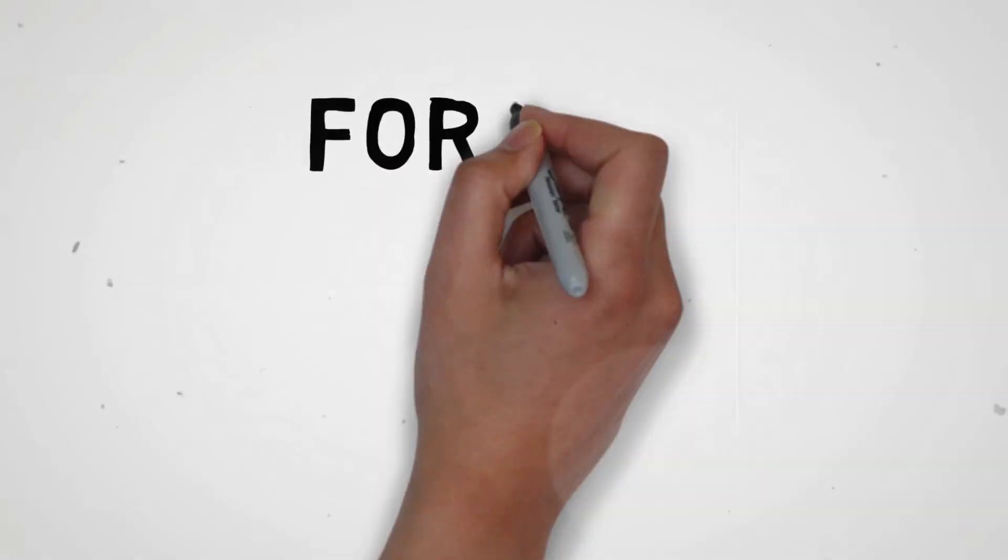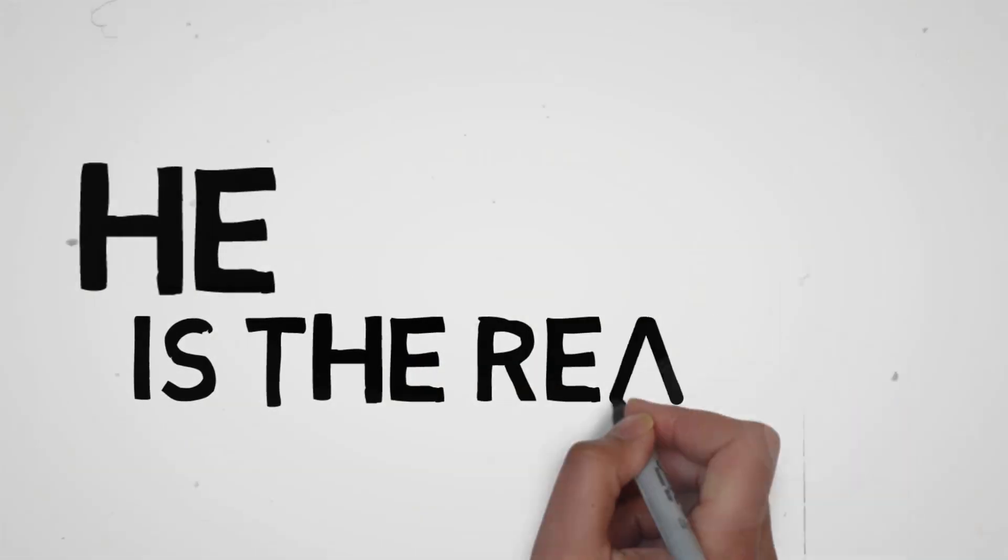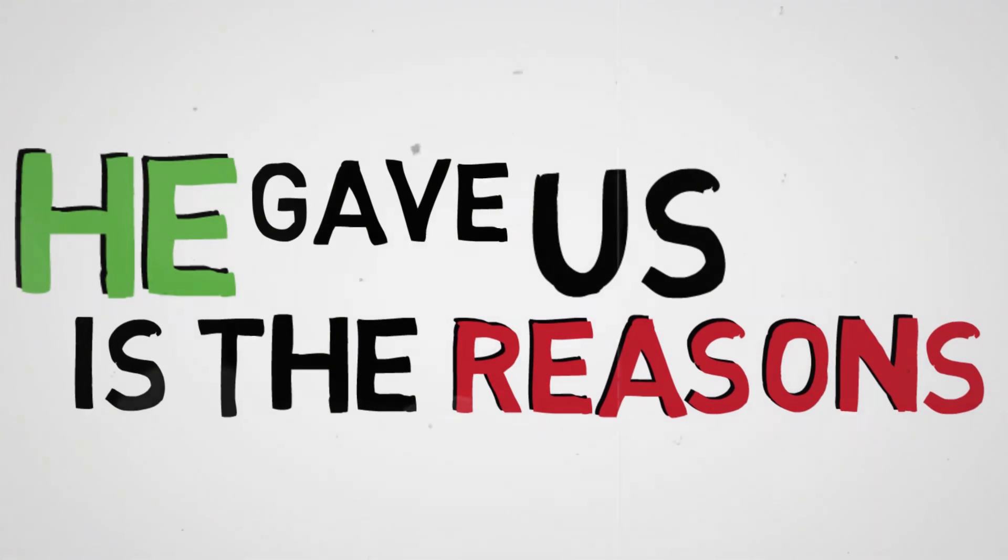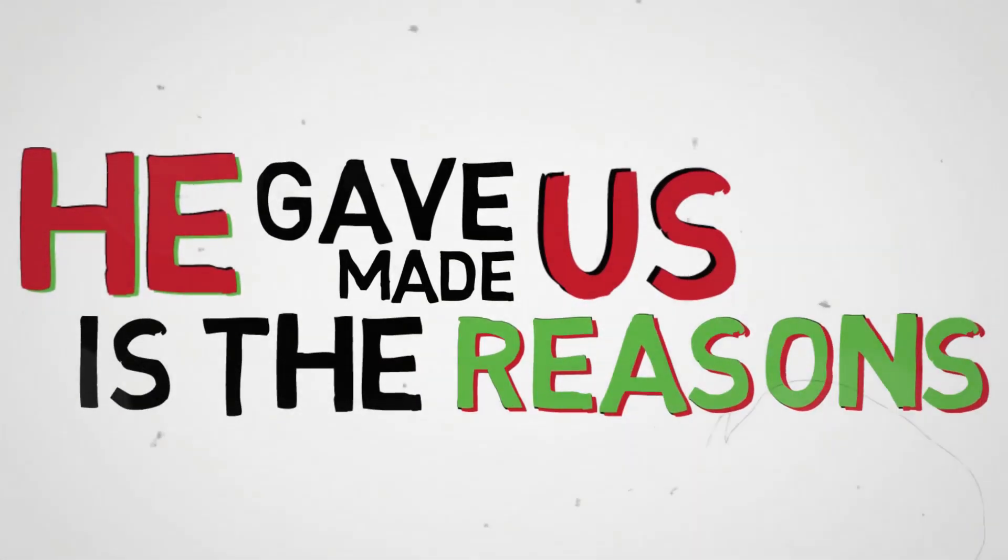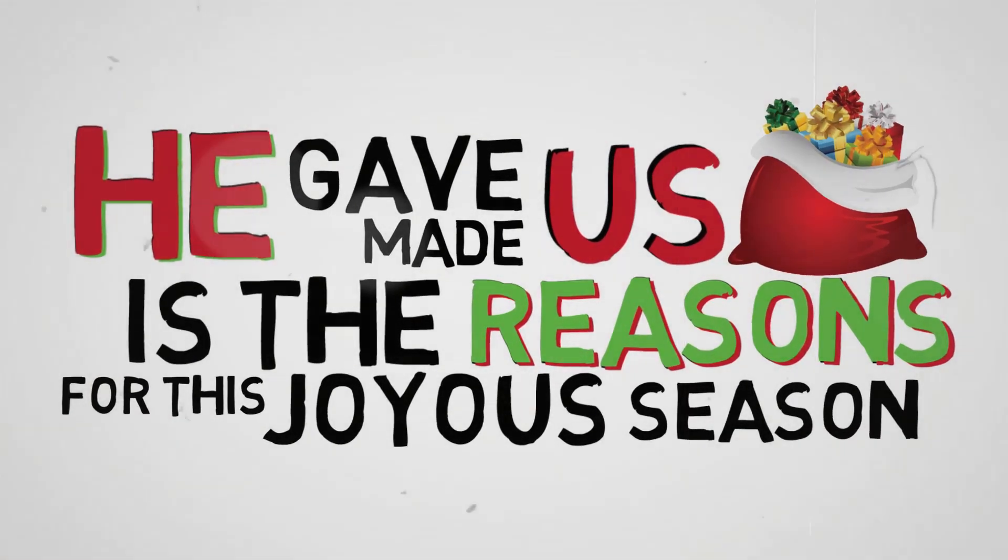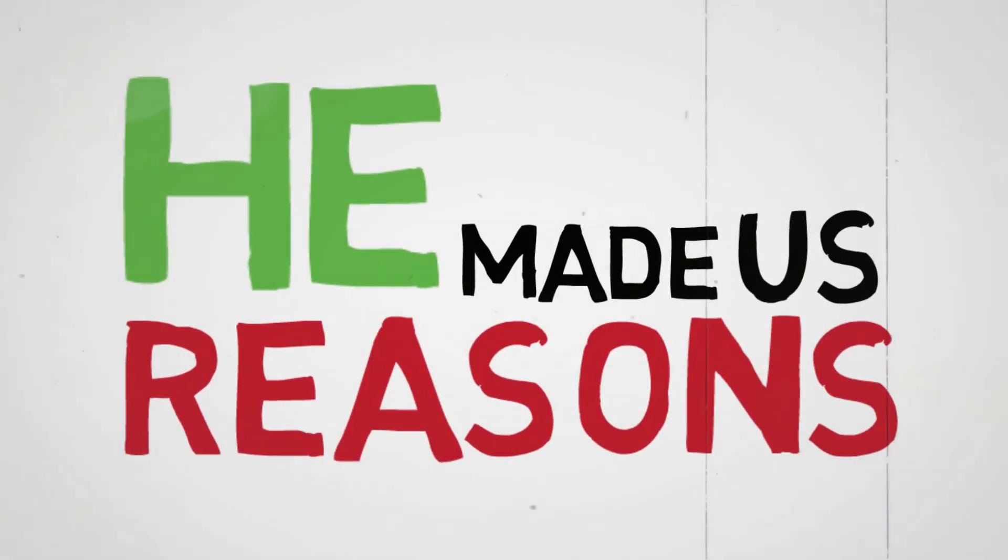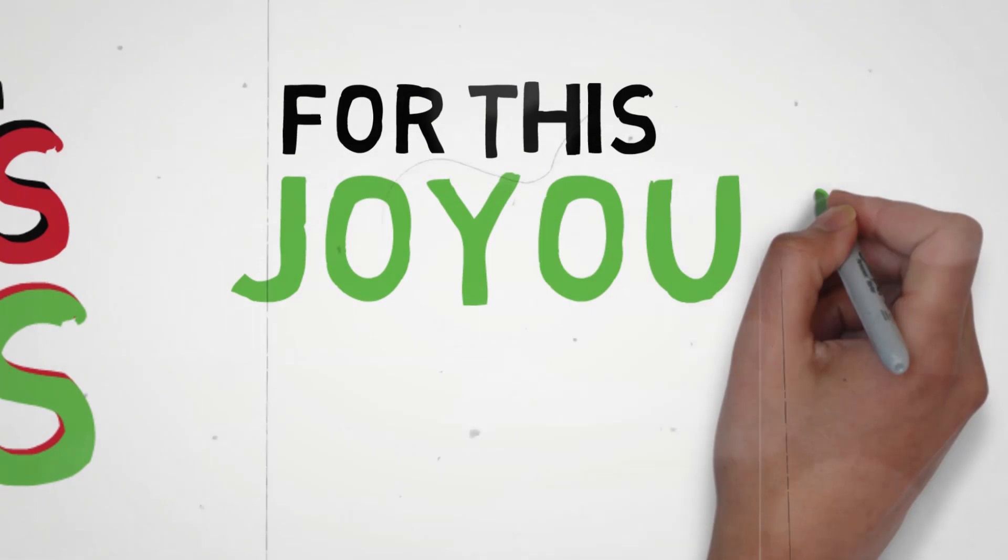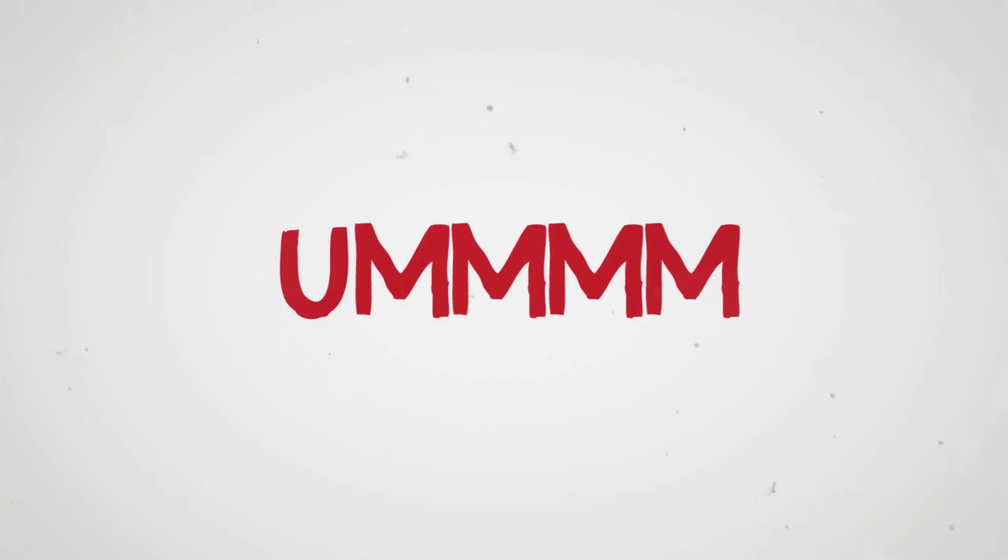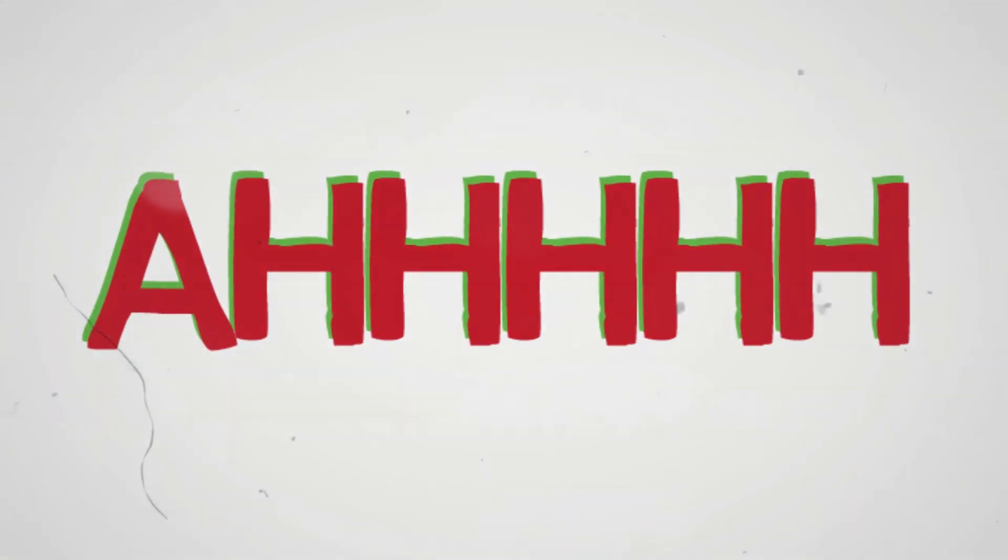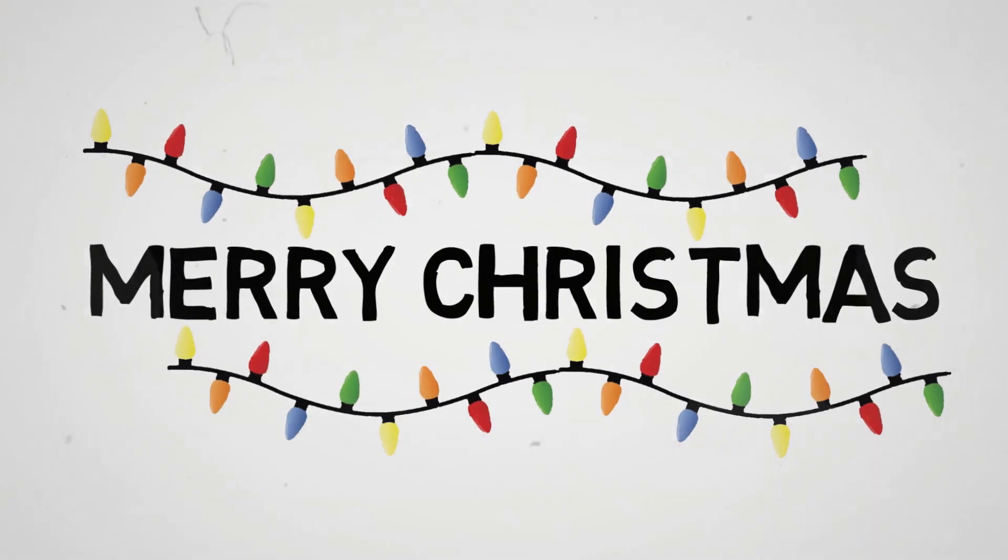He is the reason for this joyous season. He is the reason, He gave us reason, He made us reason for this joyous season. He is the reason.